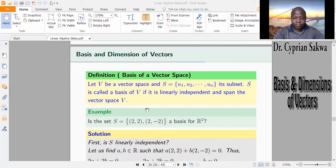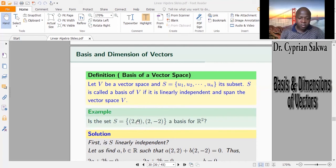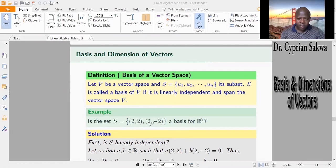Let's look at an example. We have S comprising of the vectors (2, 2) and (2, -2), and these vectors are in R2. The question is: is S a basis of R2? In other words, are these two vectors linearly independent, and do these two vectors span R2? If these two conditions are met, then we say that S is a basis of R2.